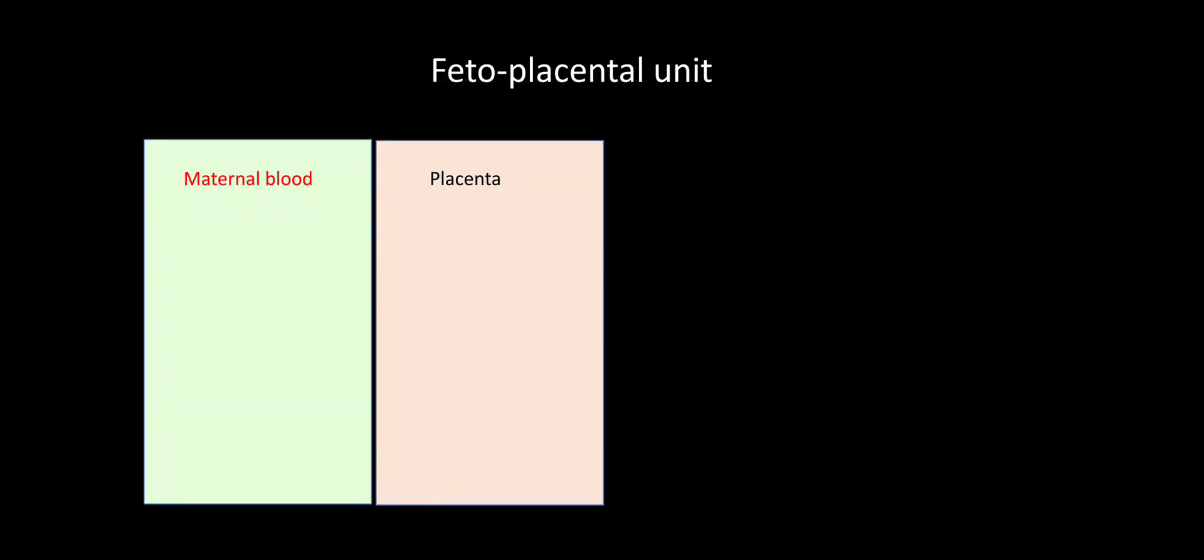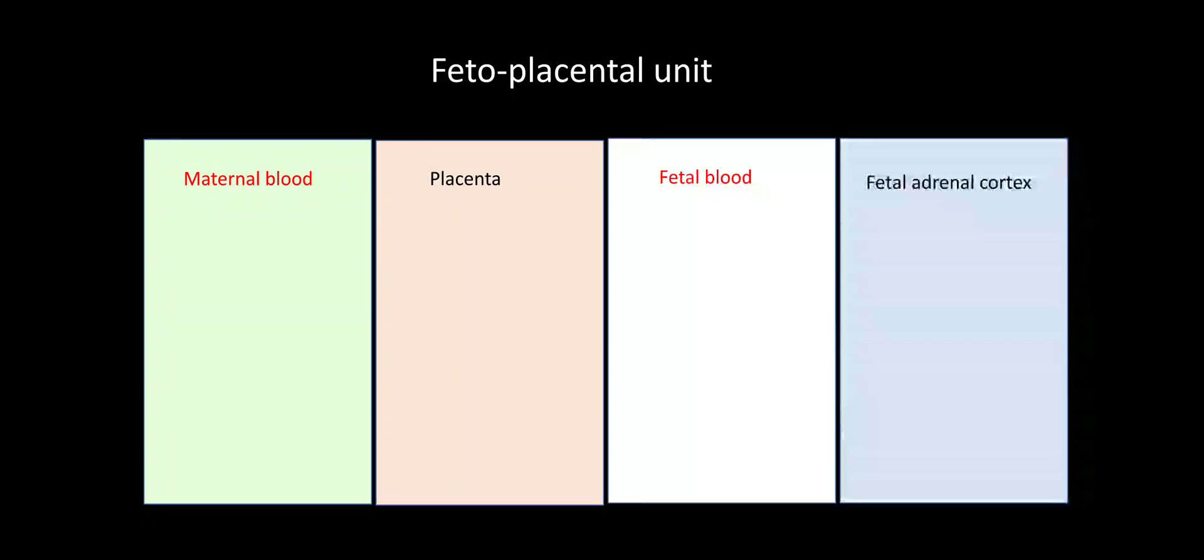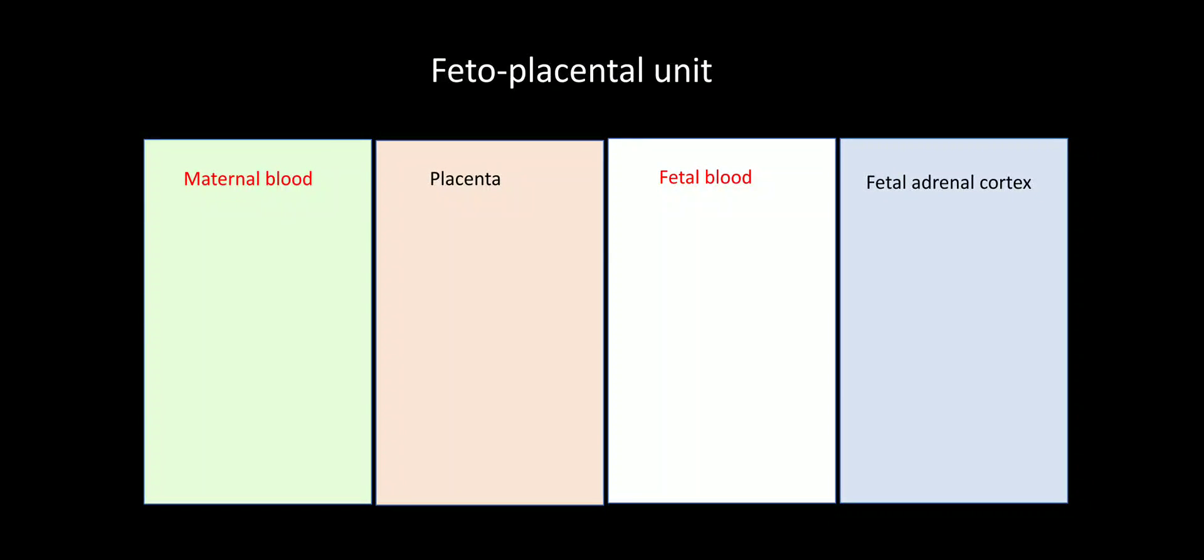Now coming to the fetal placental unit. The fetus, the placenta, the mother, they are interdependent upon one another in the secretion of the steroid hormones. So why doesn't the developing placenta produce its own estrogen and progesterone? Because it is not having all the enzymes in the first trimester of pregnancy. So the best thing it can do is it can convert the DHEA into estrogen. So maternal blood, placenta, fetal blood, fetal adrenal cortex.